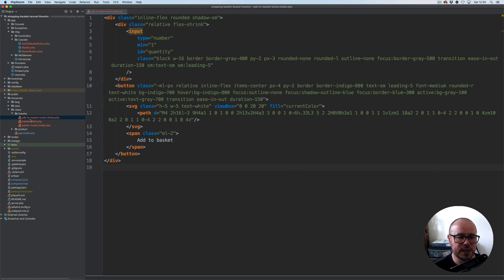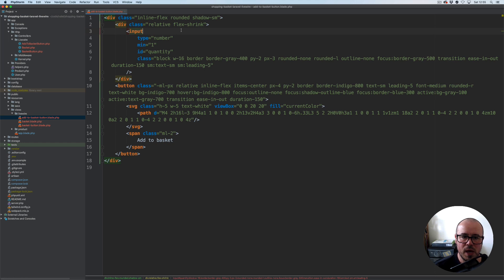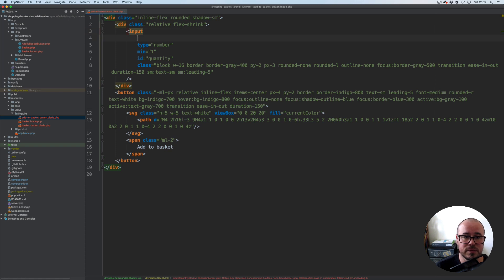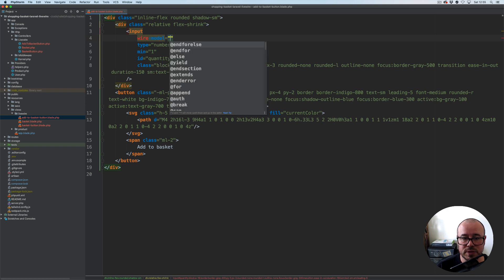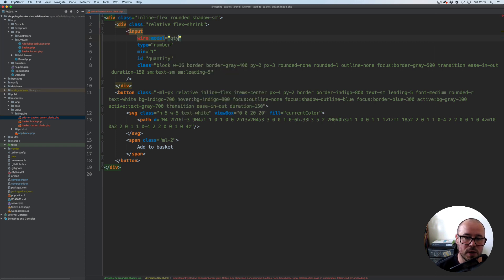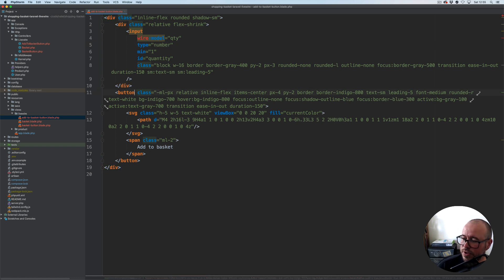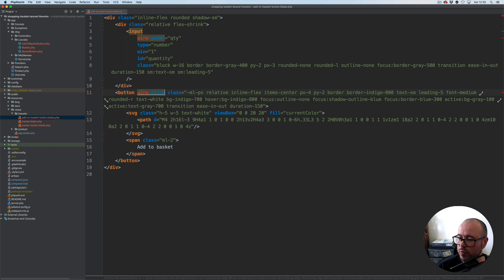We are now in our Add to Basket button view template. The first thing we need to do is bind some properties and actions. For the input we're going to use wire:model, which will be represented by qty for the quantity. For the button we're going to use wire:click and call the add method.